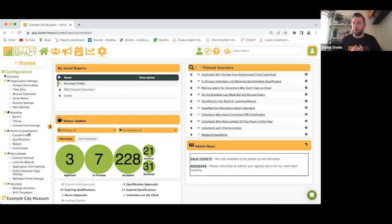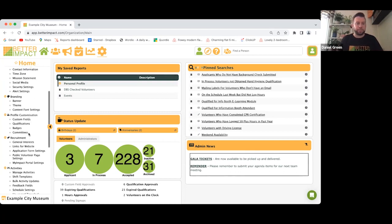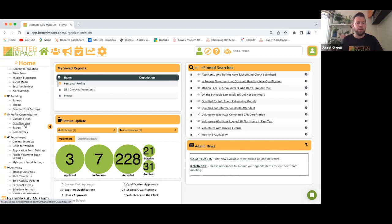If you're creating a custom field on your application form and you want to see a CV from the volunteer, create a file upload — that gives the volunteer the opportunity to upload a file, and all this information will be stored on the volunteer profile. The same applies to qualifications: create whatever qualifications you want and you can add expiry dates to them.